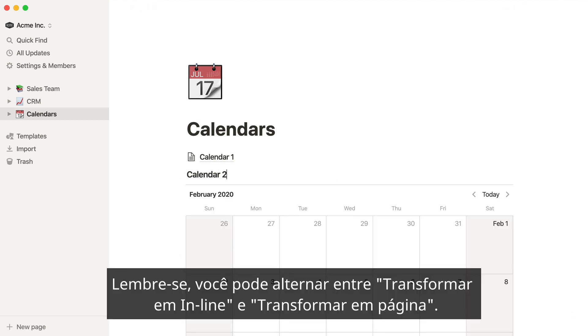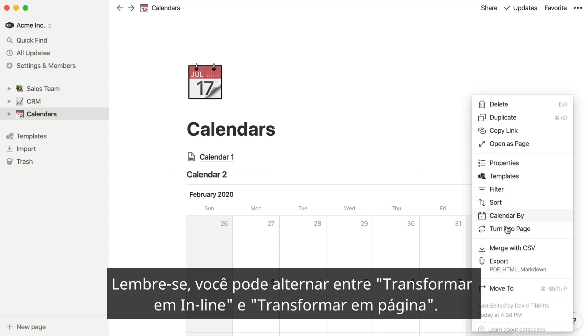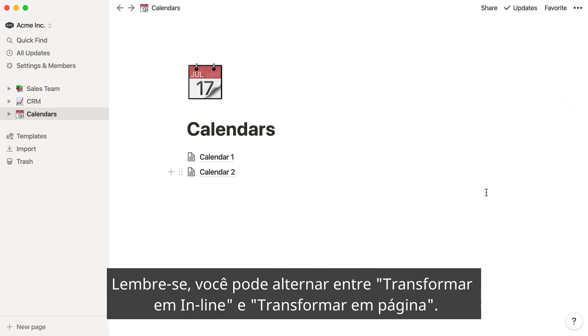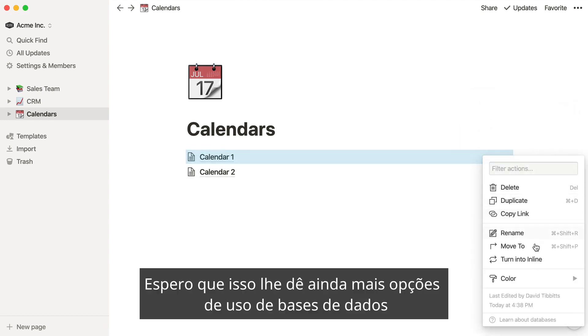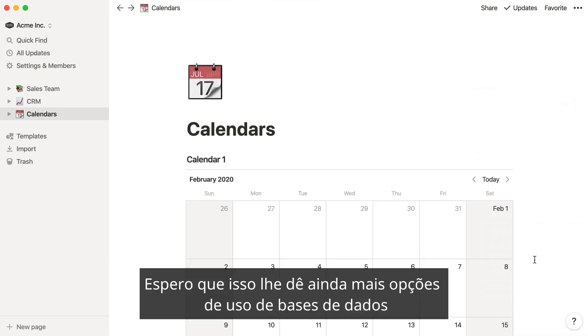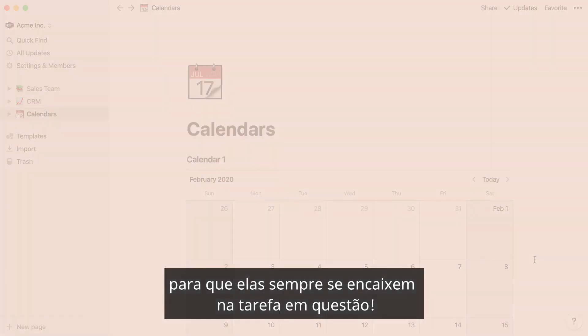Remember, you can toggle back and forth using the turn into inline and turn to page options. I hope this gives you even more options for using databases so they always fit the task at hand.